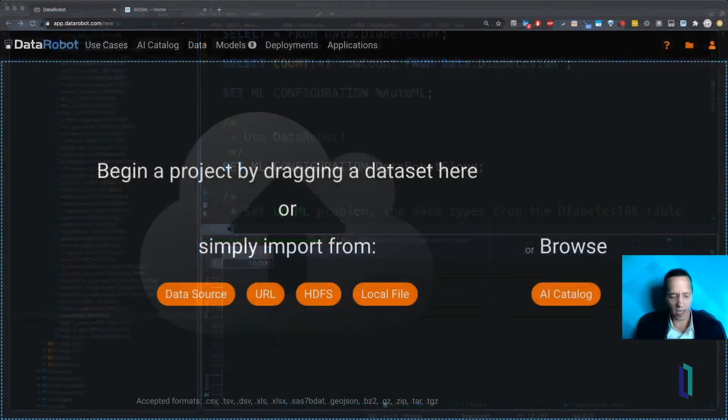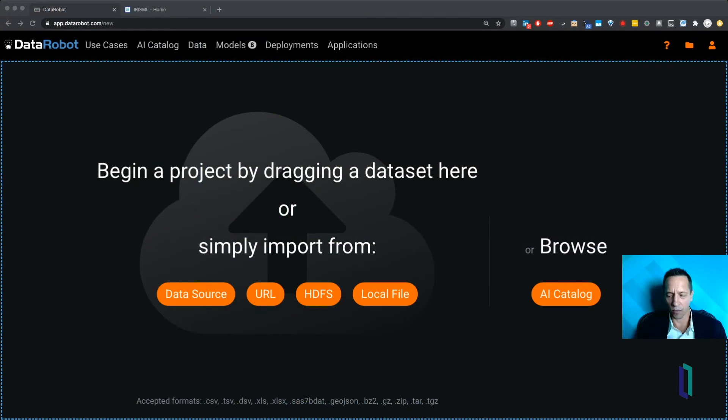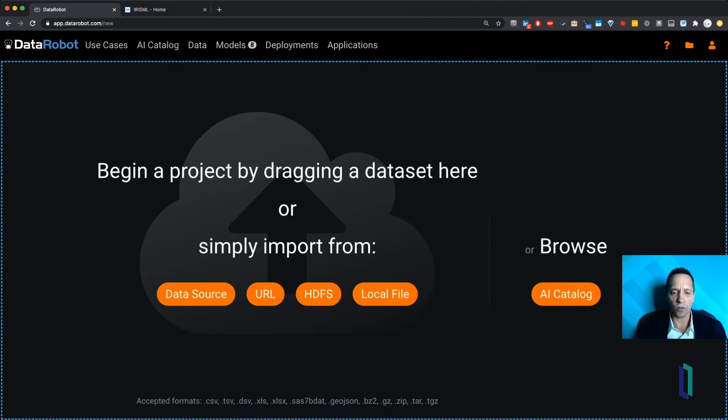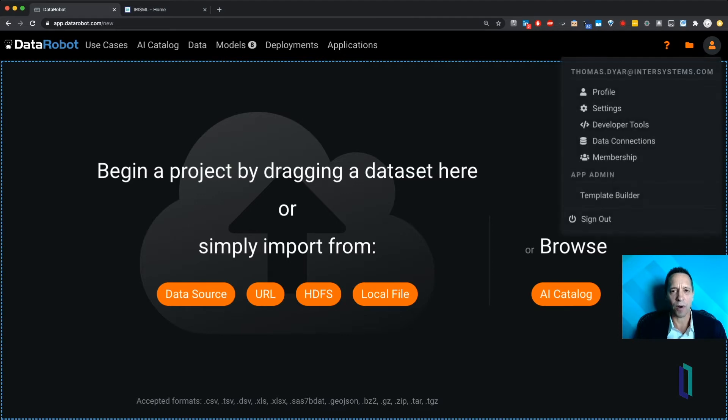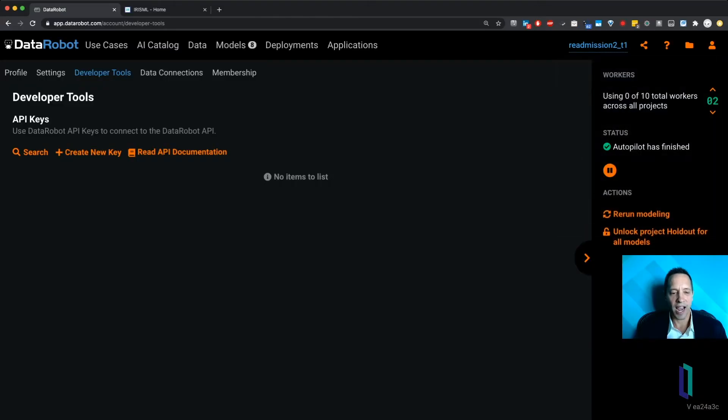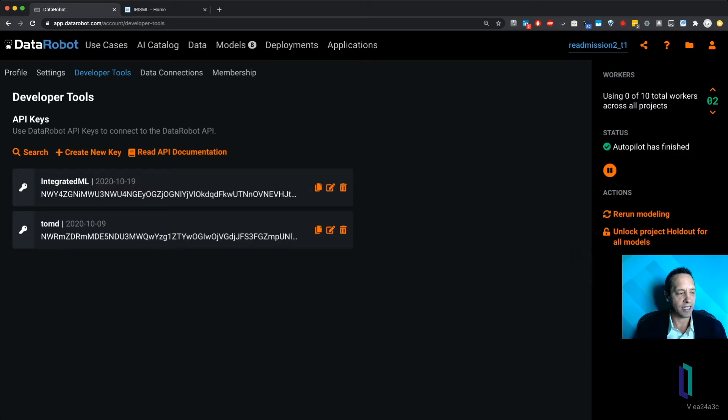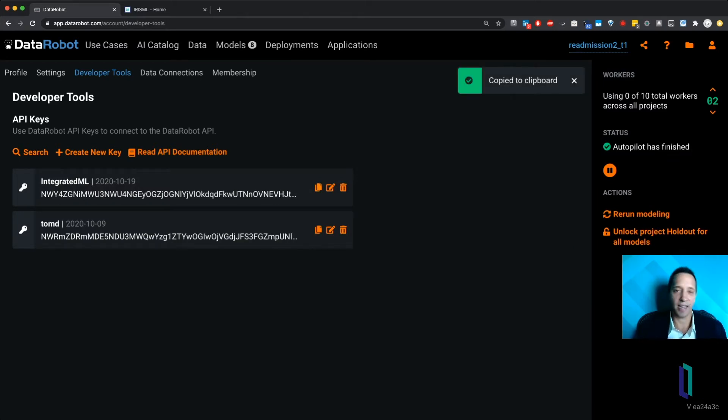So how do you do that? We'll switch over here to DataRobot. You go up to this upper right, and you can click Developer Tools. And there you can make and then copy API key.